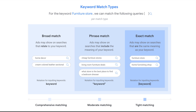Let's look at a few examples. This is the keyword match types example from the Google Ads help page. If we're targeting the keyword 'furniture store' as a broad match keyword, you're going to see two different search terms that may trigger our advertisements: 'home decor' and 'cream colored leather sectional.'